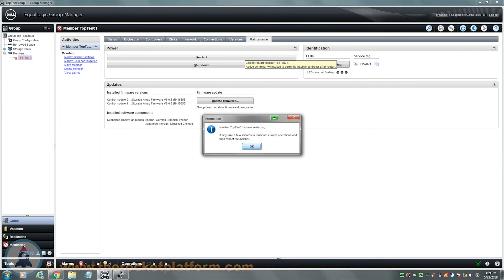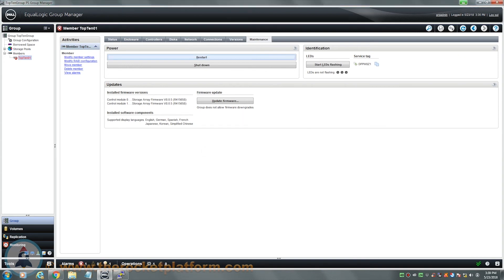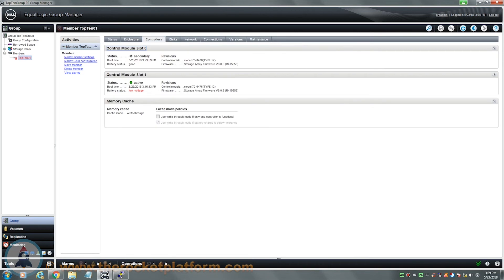Once the password has been accepted, the system will restart the active control module, causing the secondary control module to take the active role. You must now wait for the faulty control module to reboot and show in the secondary state within the Controllers tab. If the controller fails to come online within an hour of waiting, the controller has failed to boot and is safe to replace.